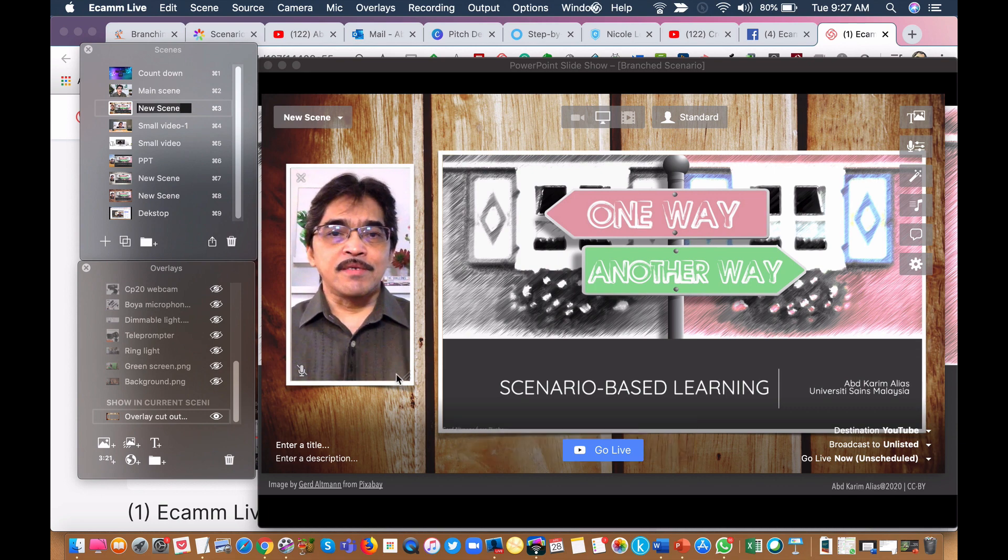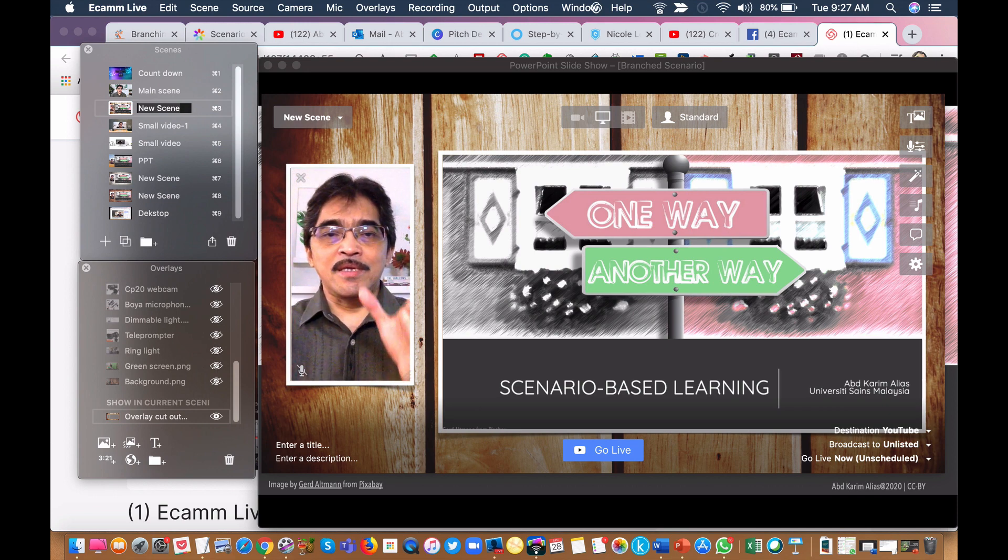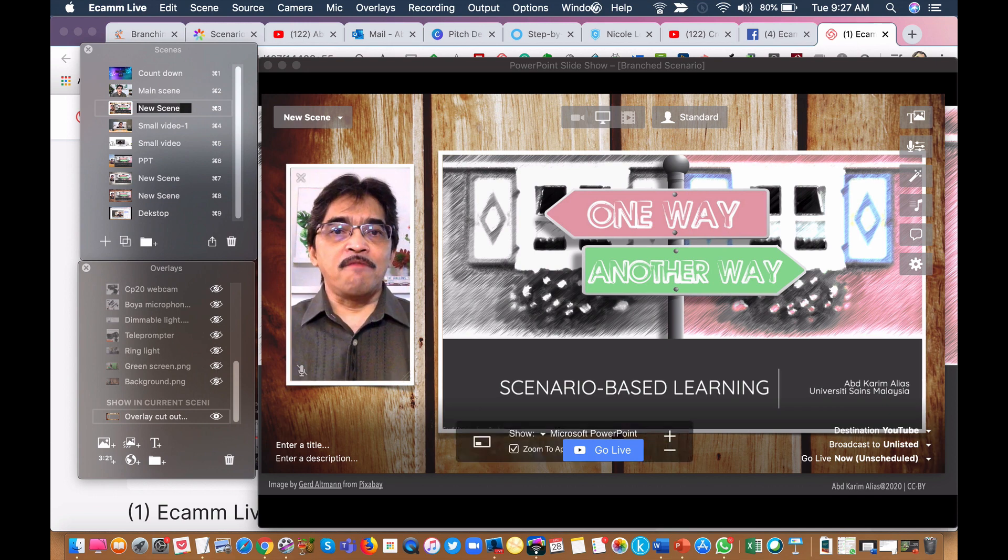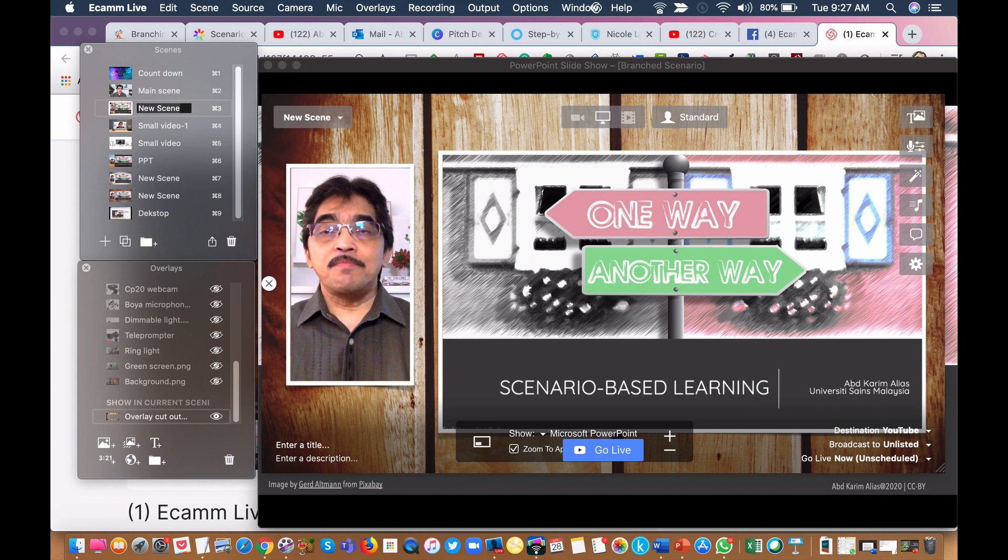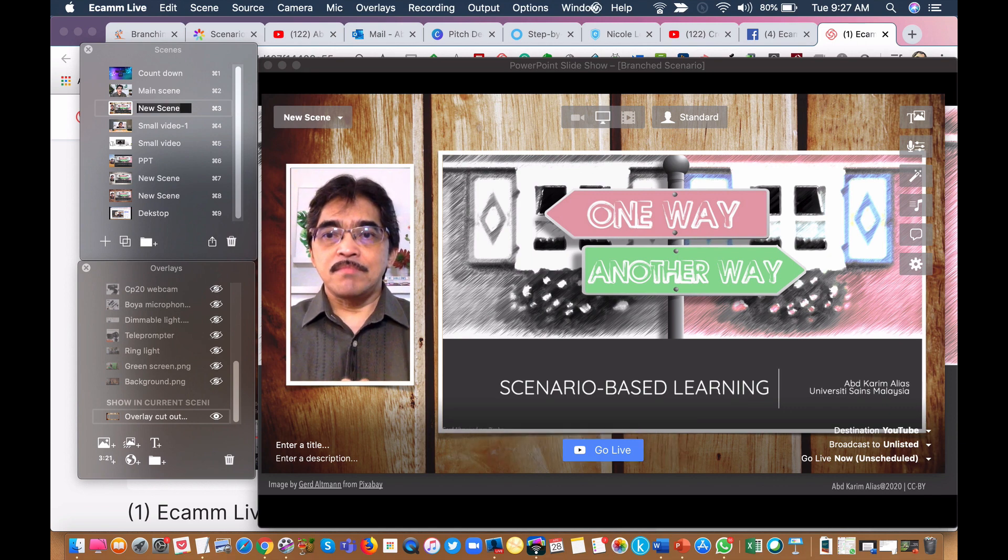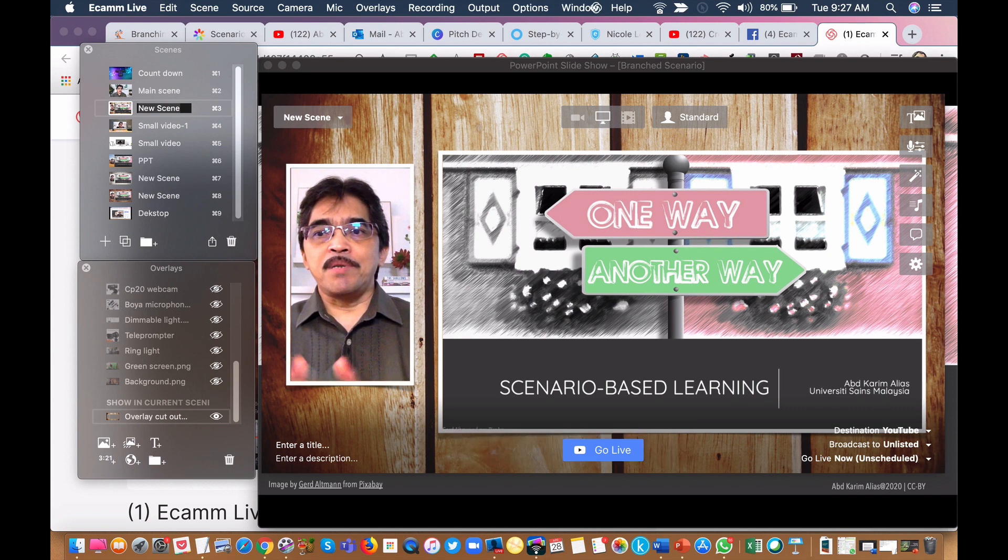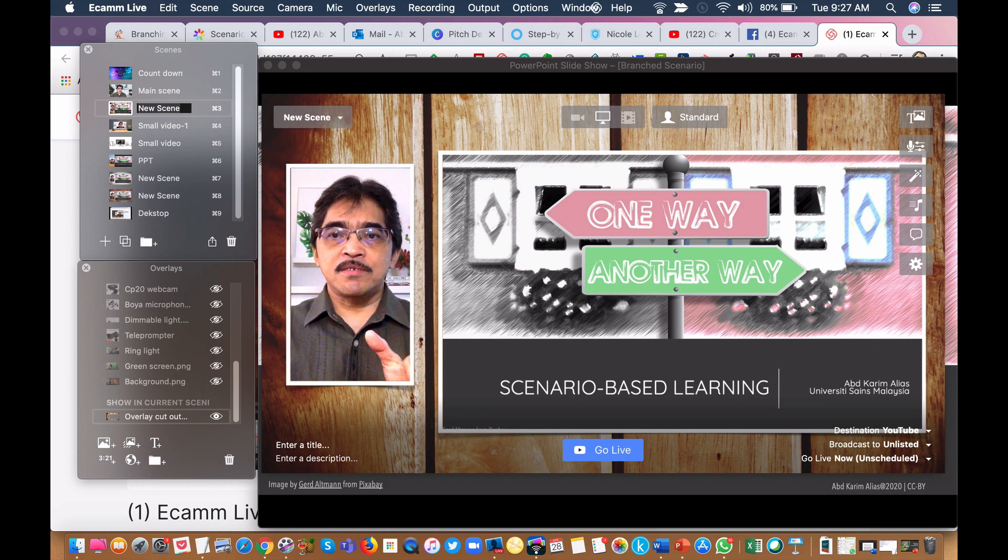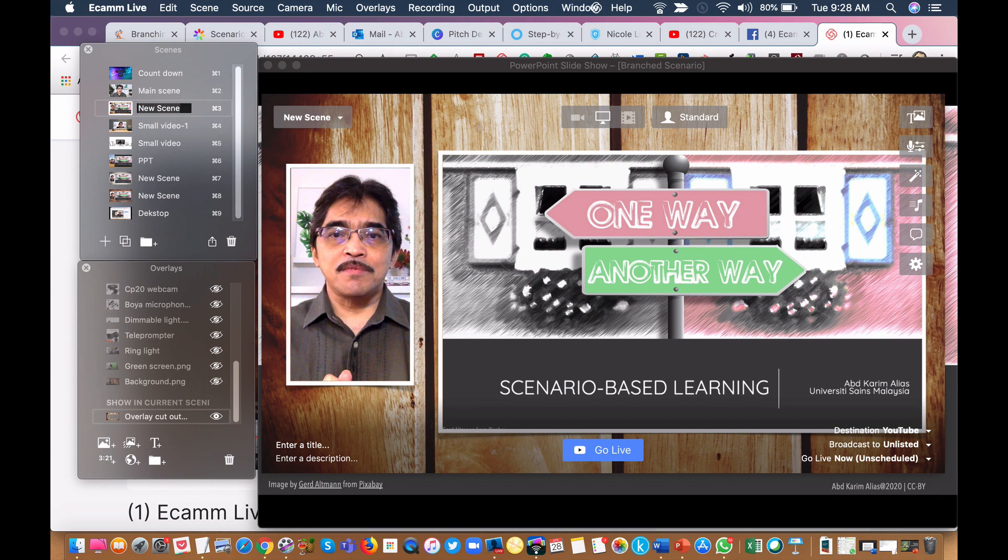Then when you start your presentation, you have to position yourself within the frame of this box. So basically that's about all, a simple way to adjust the webcam and the screen within the two boxes.